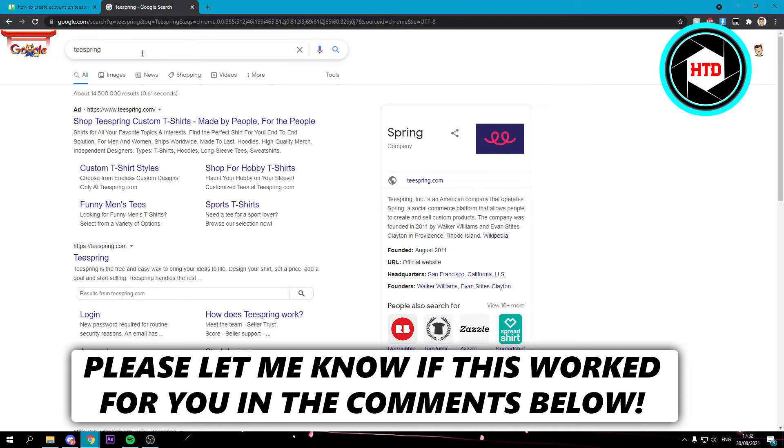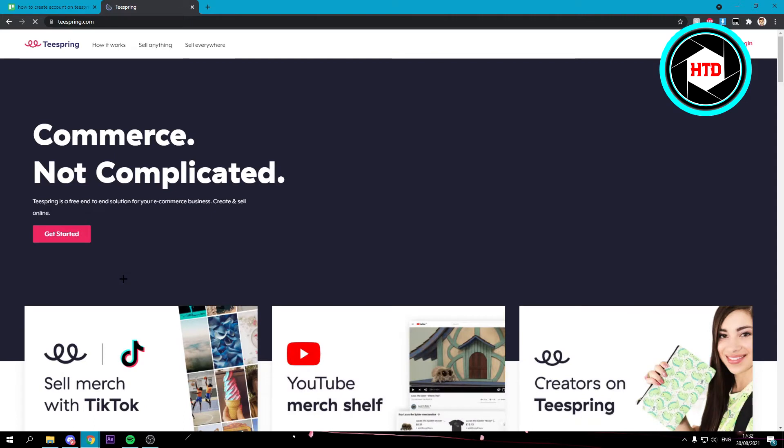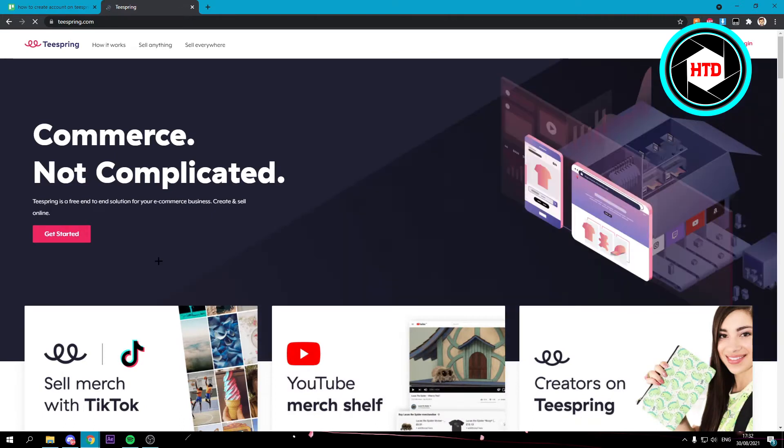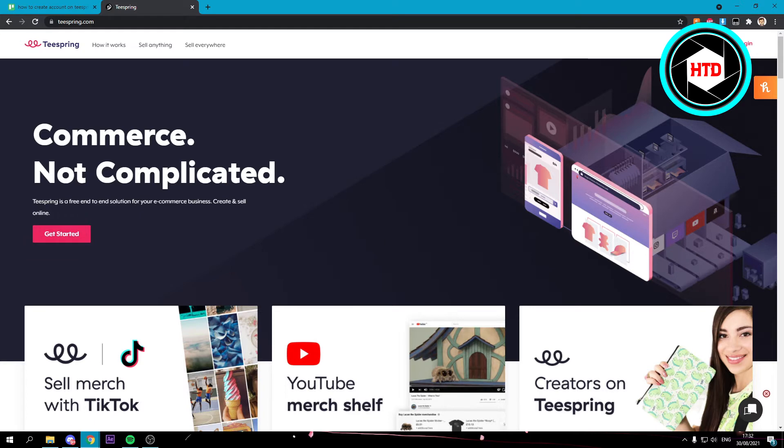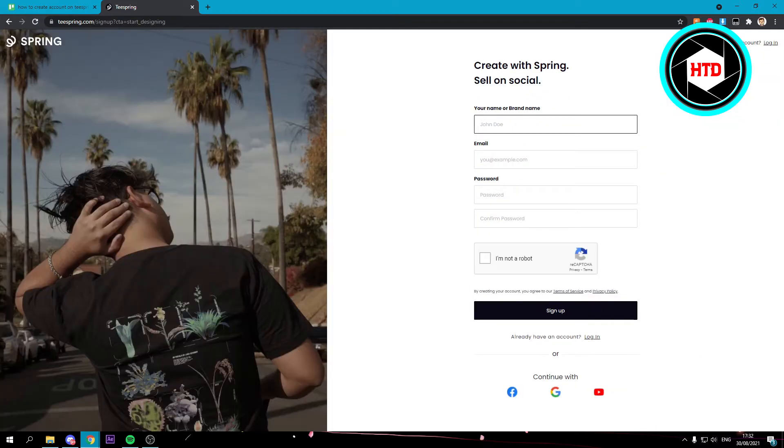You want to search for teespring.com and open up the website. Here you want to click on get started right there or just start designing - it doesn't really matter. Click on there and here you have to create an account.